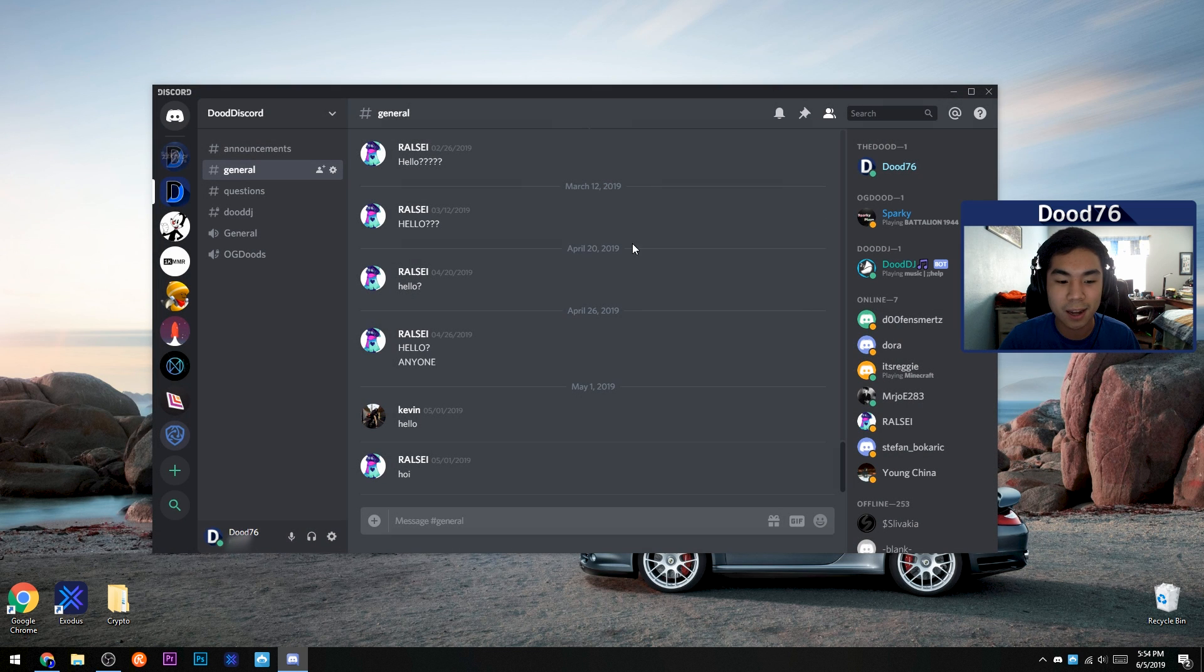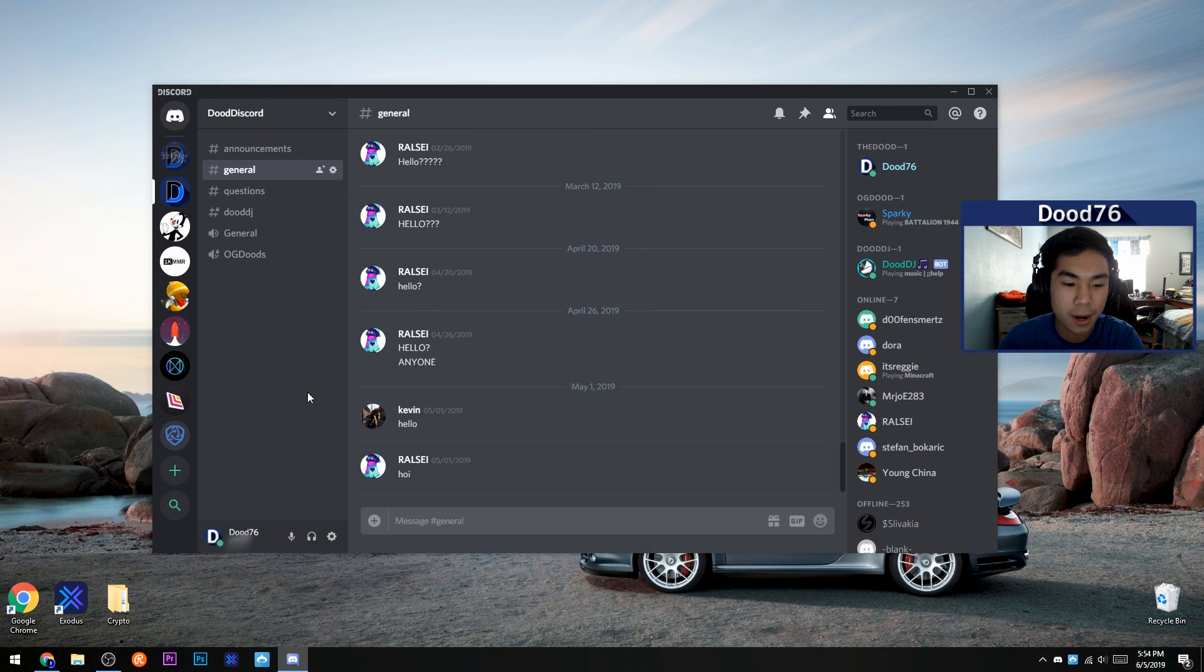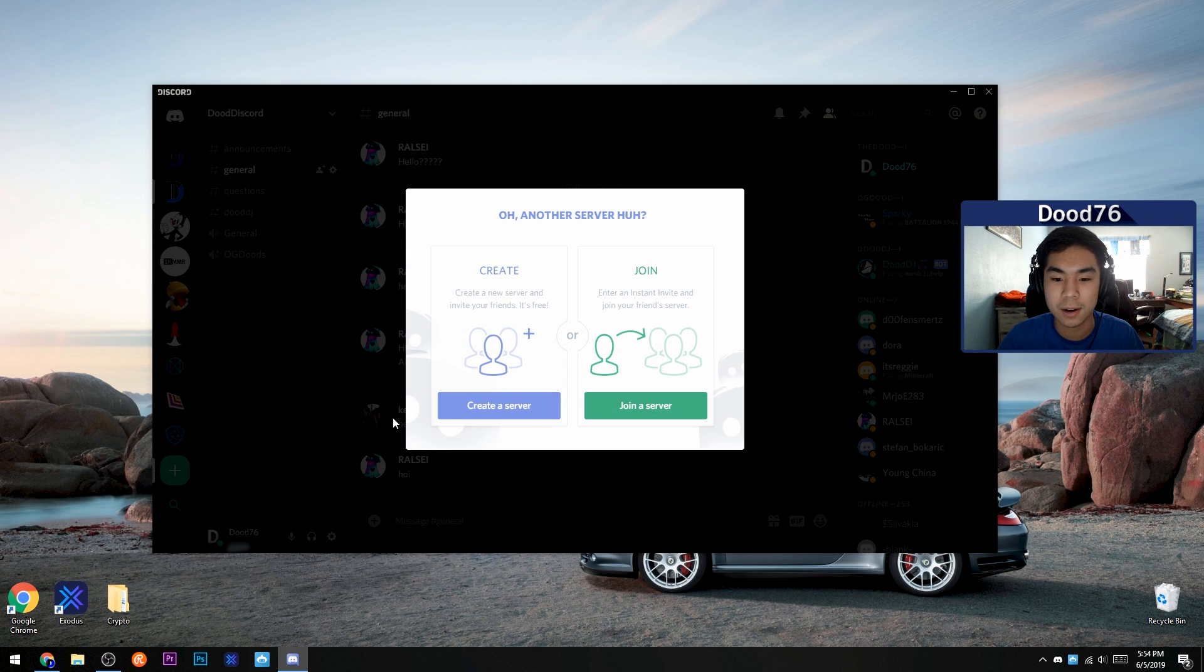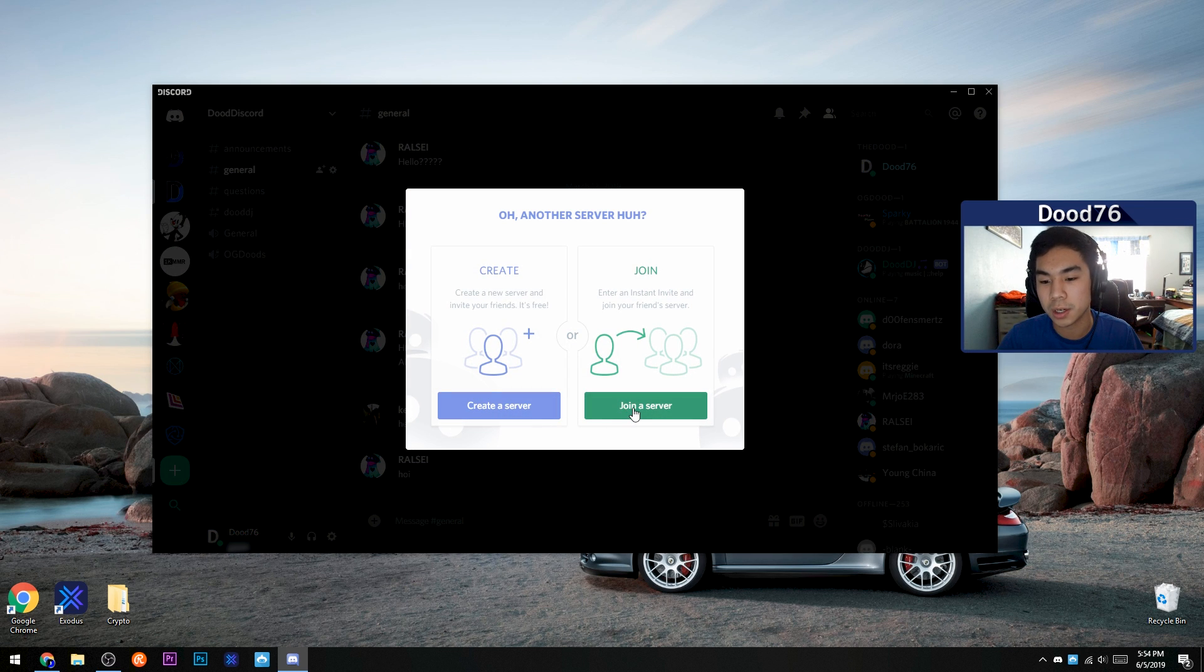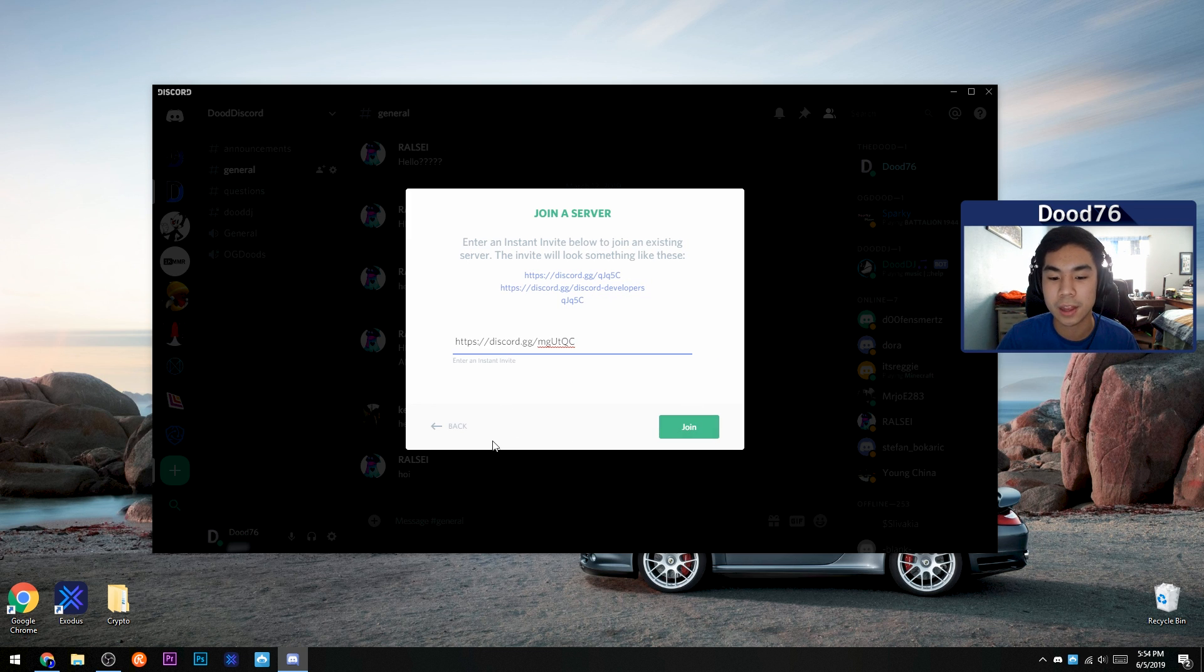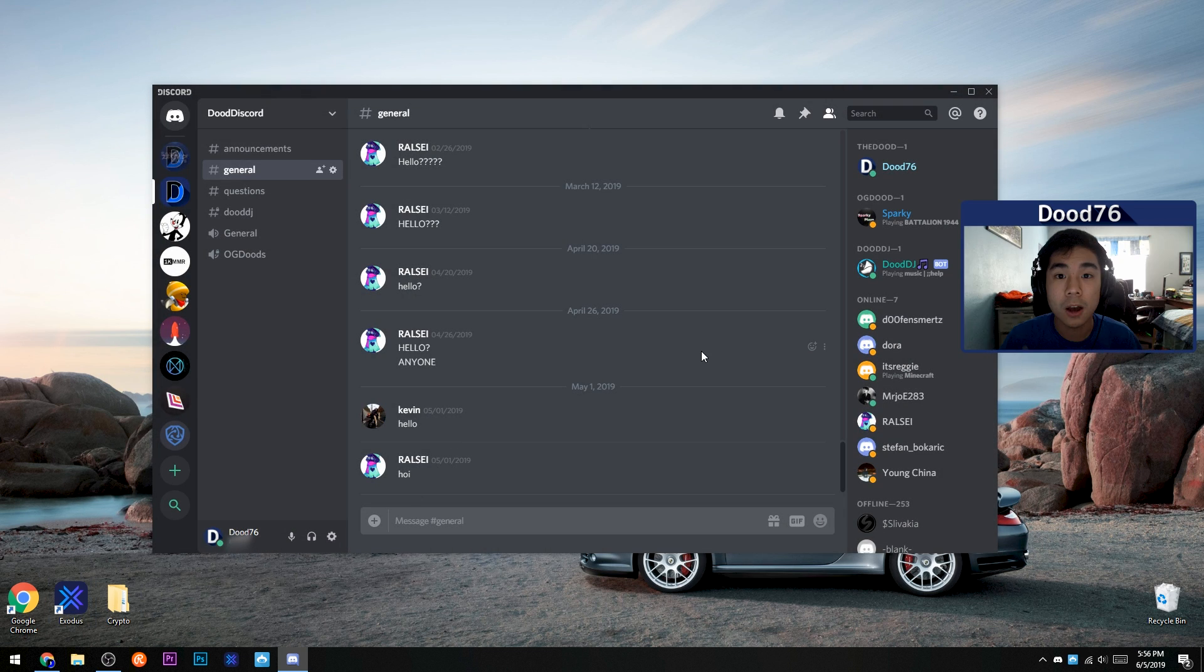And if you have Discord installed on your computer or your phone, you can just join a Discord server by pressing this plus button right here. You can either create a server if you want, or join the server with the link. Just paste it in there and click join, and then you will be joined into that Discord server.